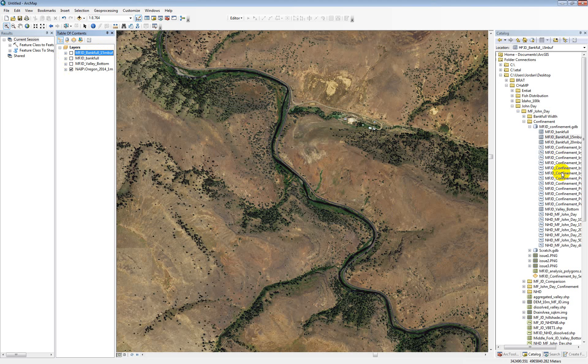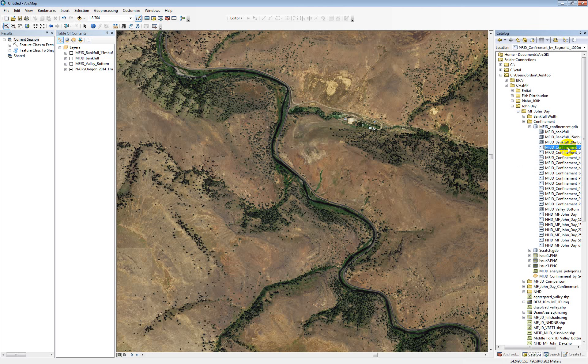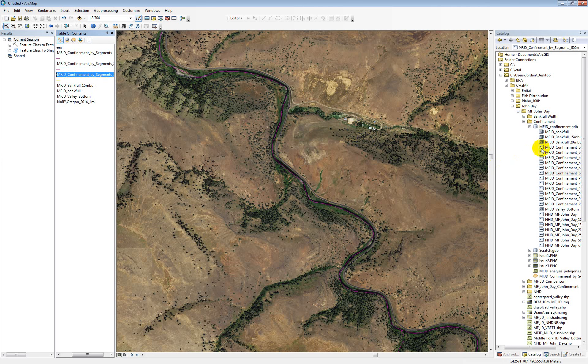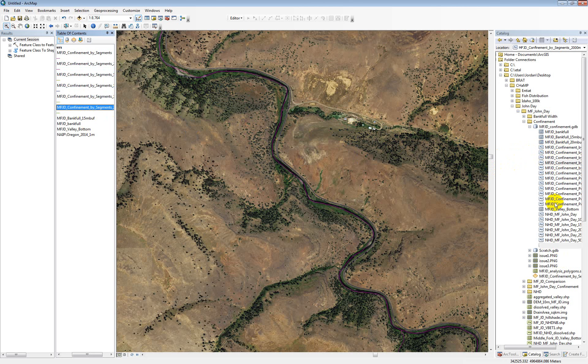If we pull in our results, there's several different results based on the different segmentation lengths. So first of all, there's one called confinement by segments. And that one is just done off of the natural segmentation of the NHD. So you can pull that in.